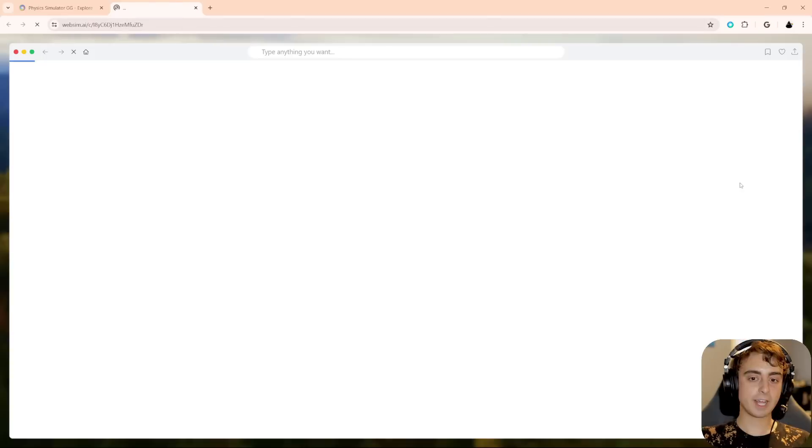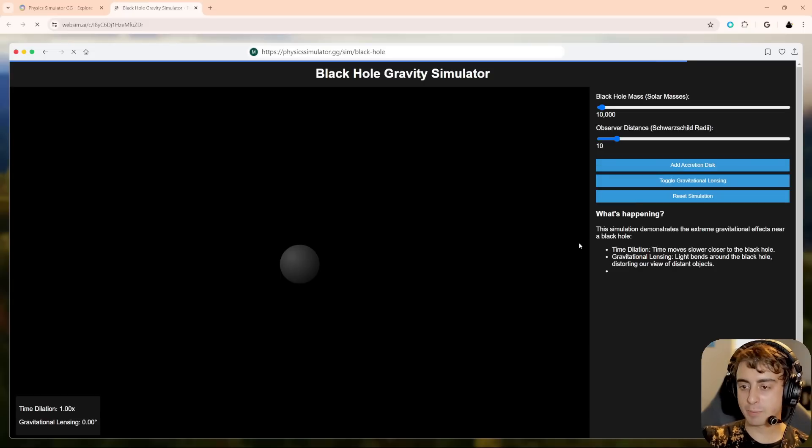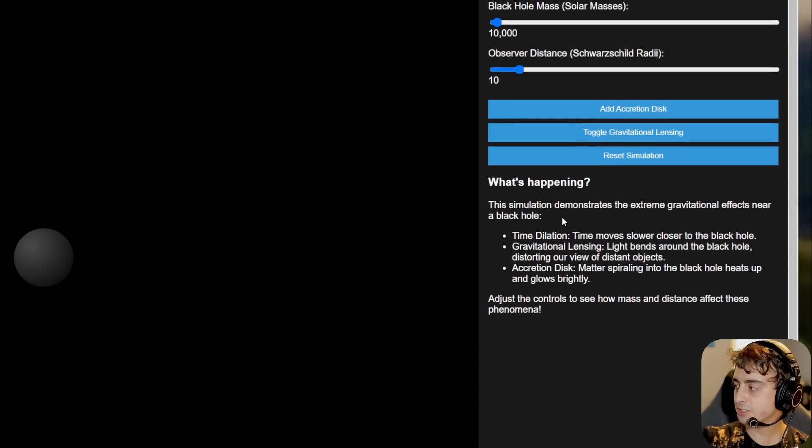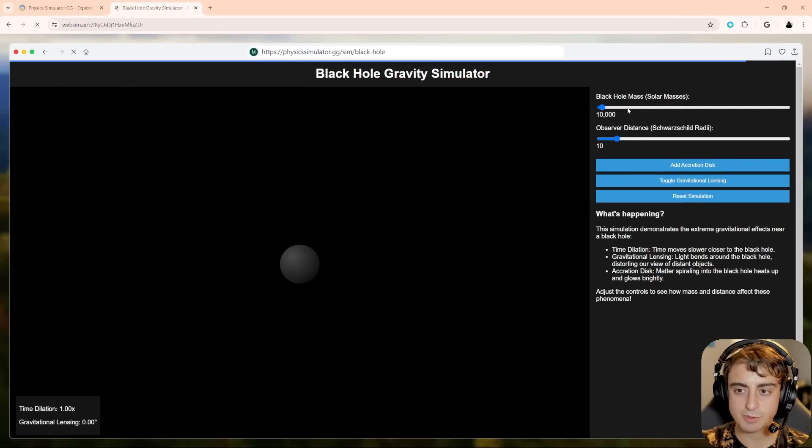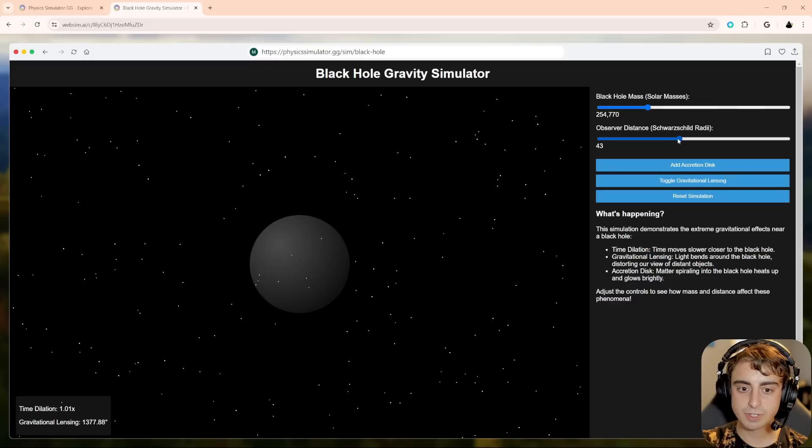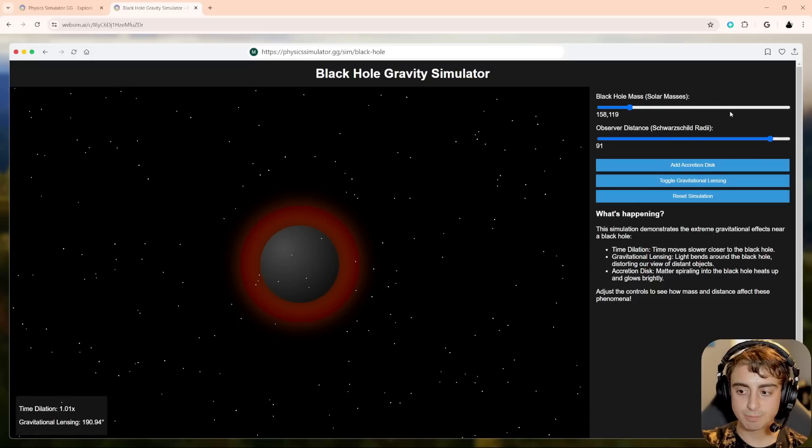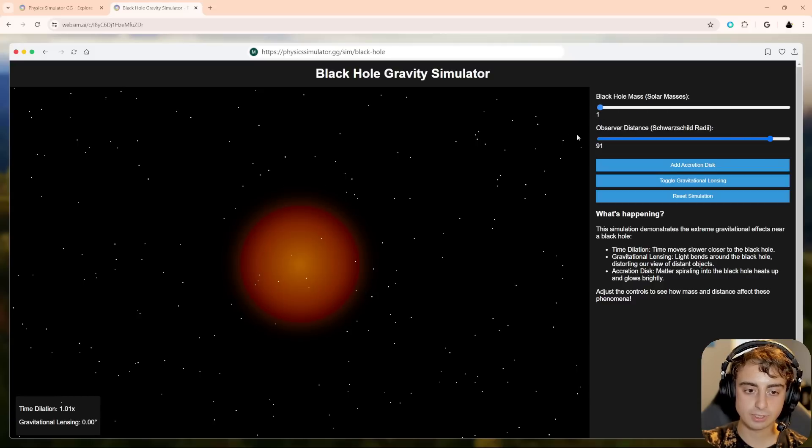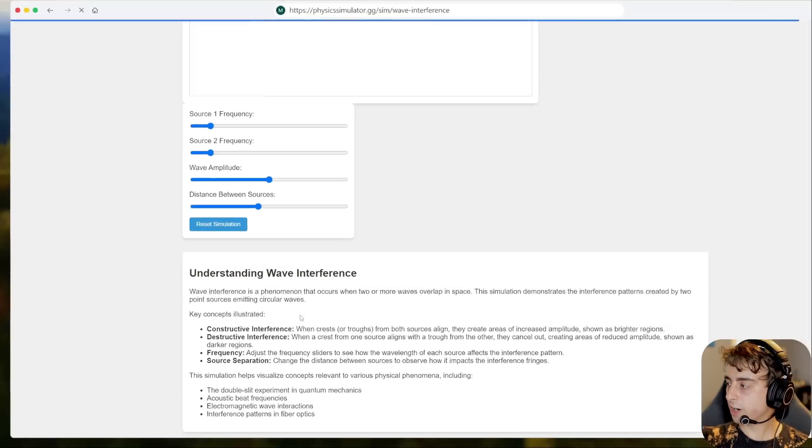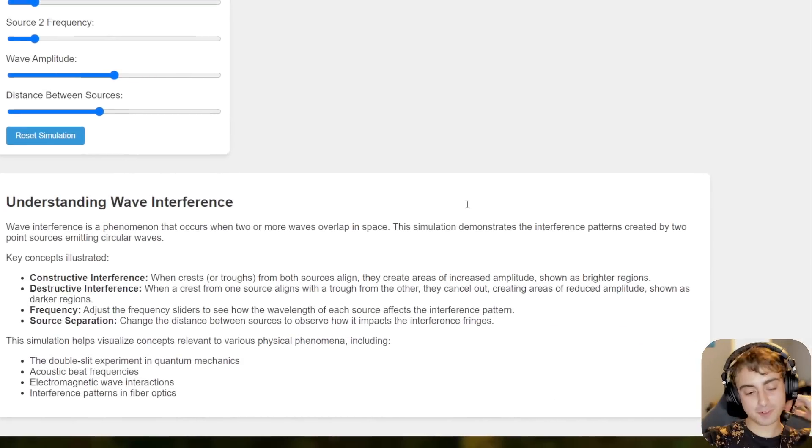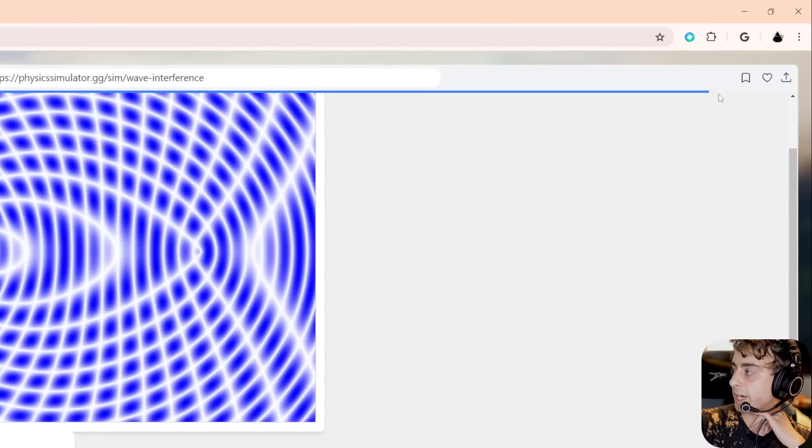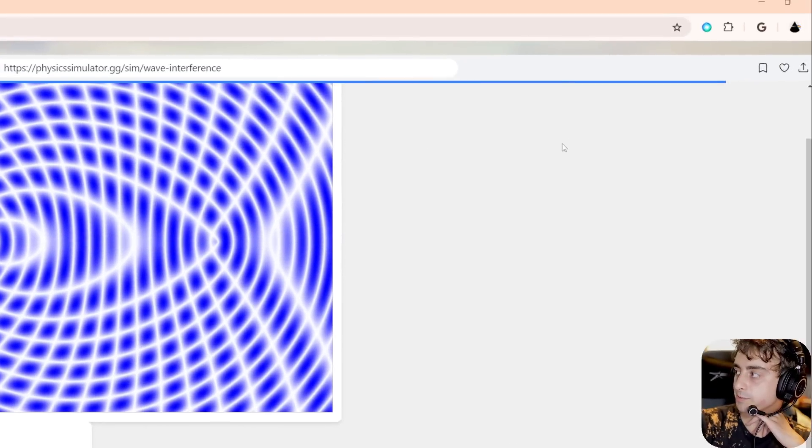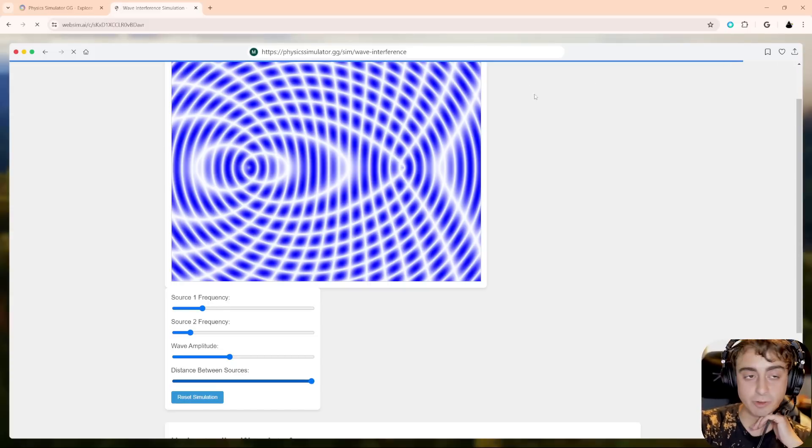All right, black hole gravity. Again, we're loading it up. It all gets generated in real time for you. There it is. You can see everything starting to actually pop up into place. Look at this. It gives you like a what's happening. I mean, this is like something you'd see in, I don't know, a museum of some sort, maybe like a physics museum, museum of science. You can actually change the mass and it grows as well. Observer distance. All right, we can add an accreditation disk. Toggle gravitational lensing. All right. I don't know exactly what we're working with here, but I don't think it's working correctly. Wave interface now. OK, frequency, wave amplitude. I mean, look at it. Generate understanding wave frequency and all this stuff. It's incredible.